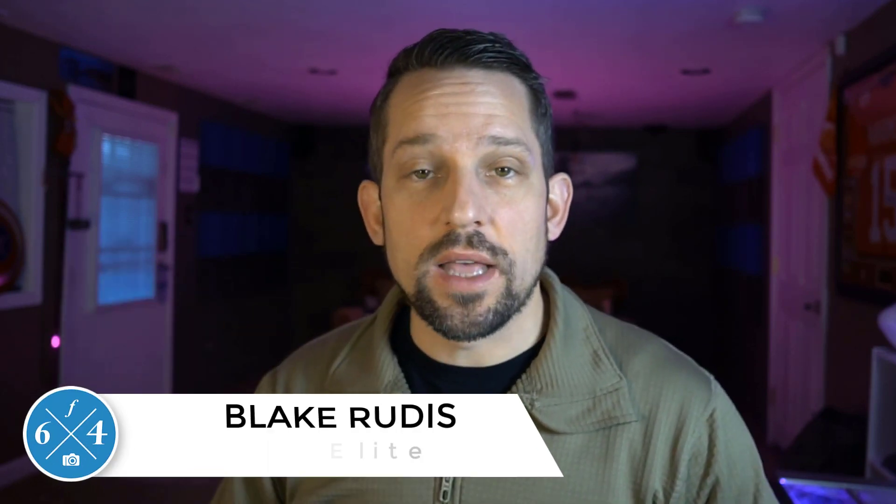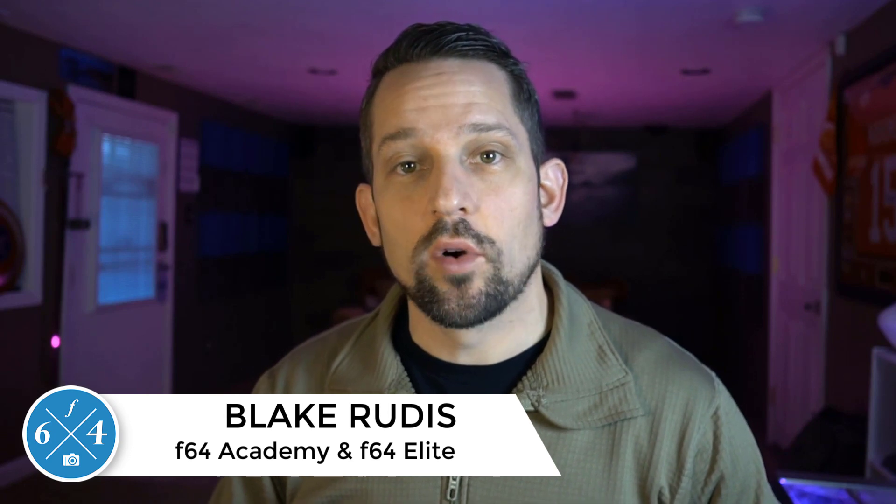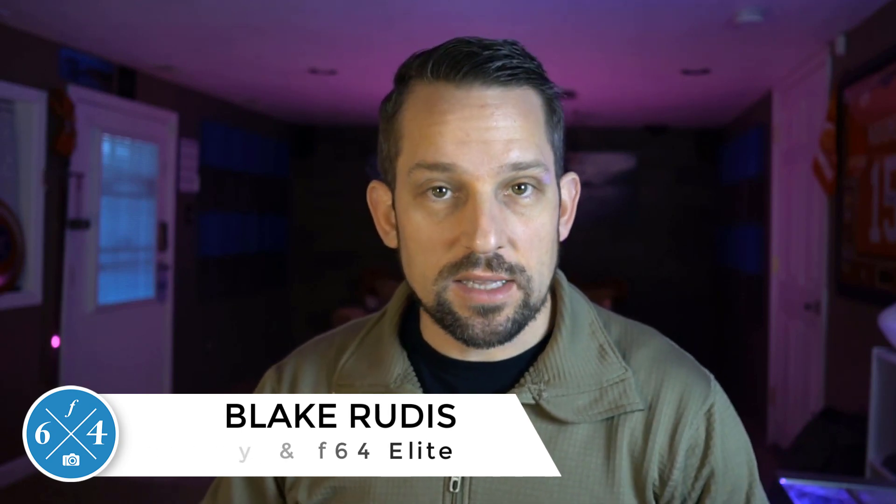Again, my name is Blake Rudis with F64academy.com and F64elite.com. Thank you very much for taking the time to watch this. I sincerely appreciate it. Like, comment and share, and share some ideas in the comments feed about things that you would like to do with MyPanel or tell people about what you're creating with MyPanel. Have a great day.